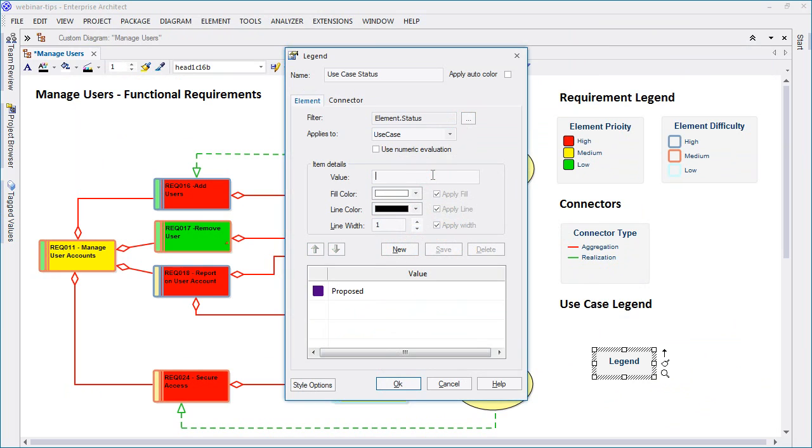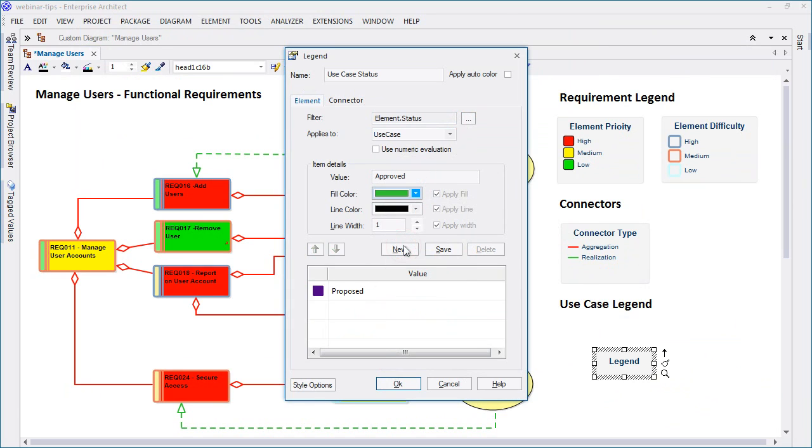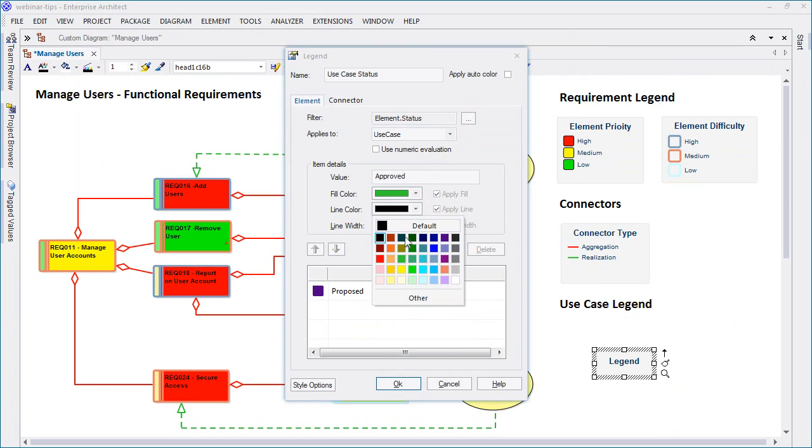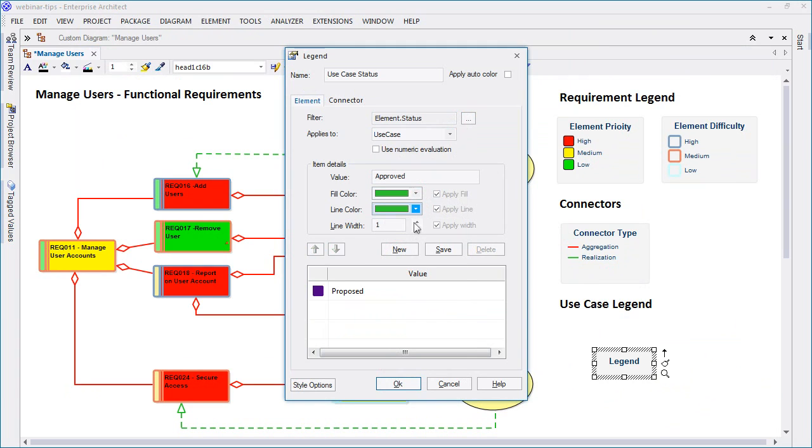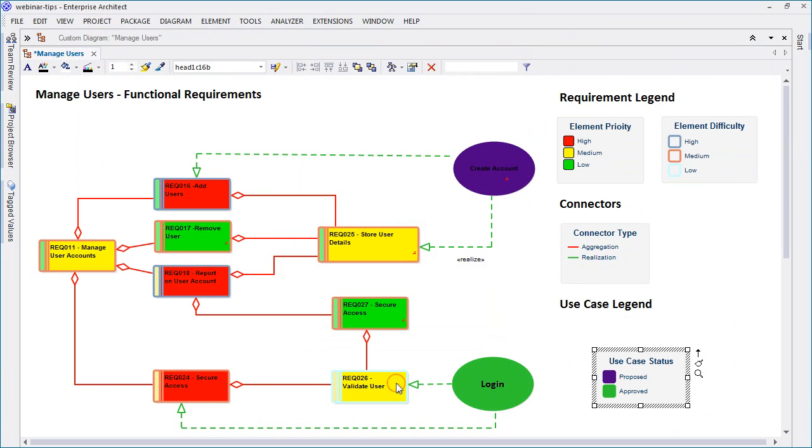What is even more powerful is the ability to stack multiple auto color legends on a diagram and let Enterprise Architect dynamically color according to the union of all the different legend conditions. For example, this approach lets you dynamically color or affect the appearance of requirements according to priority, components according to phase, use cases according to status, and so on. By stacking multiple legends you have the ability to create rich and detailed diagrams that convey a large amount of information visually.